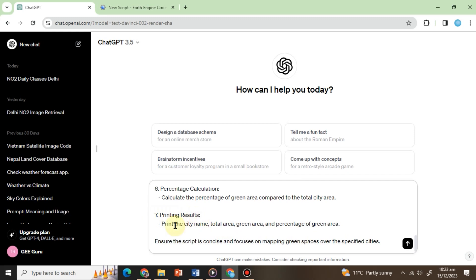7. Printing results. Print the city name, total area, green area, and percentage of green area.